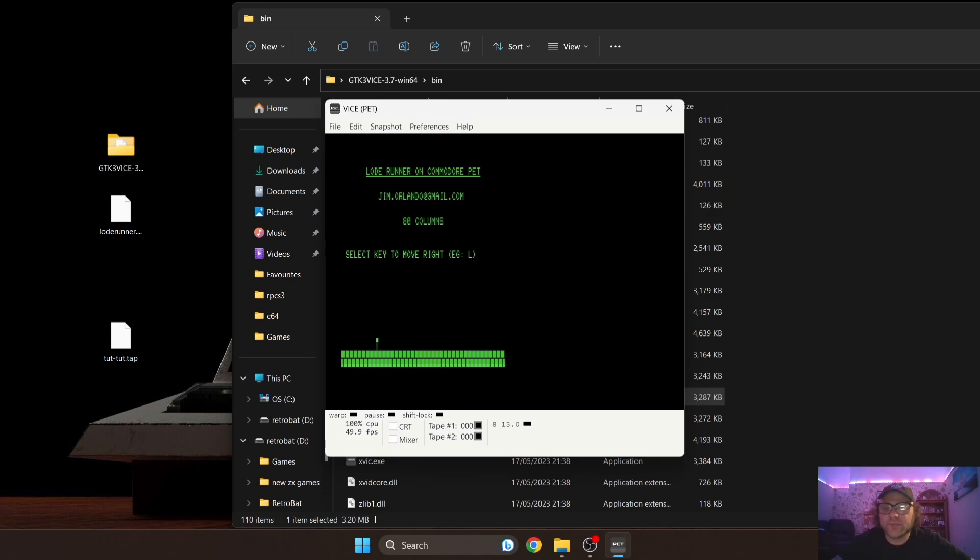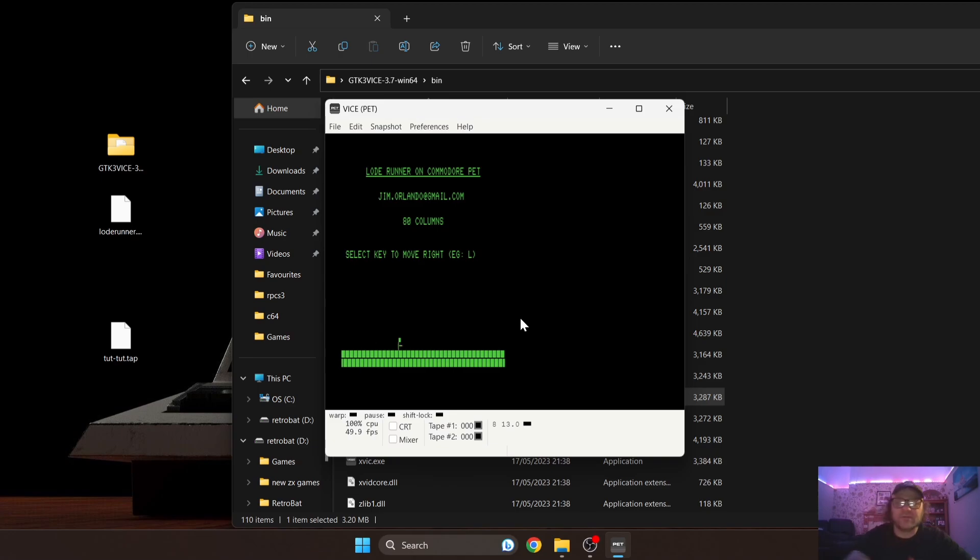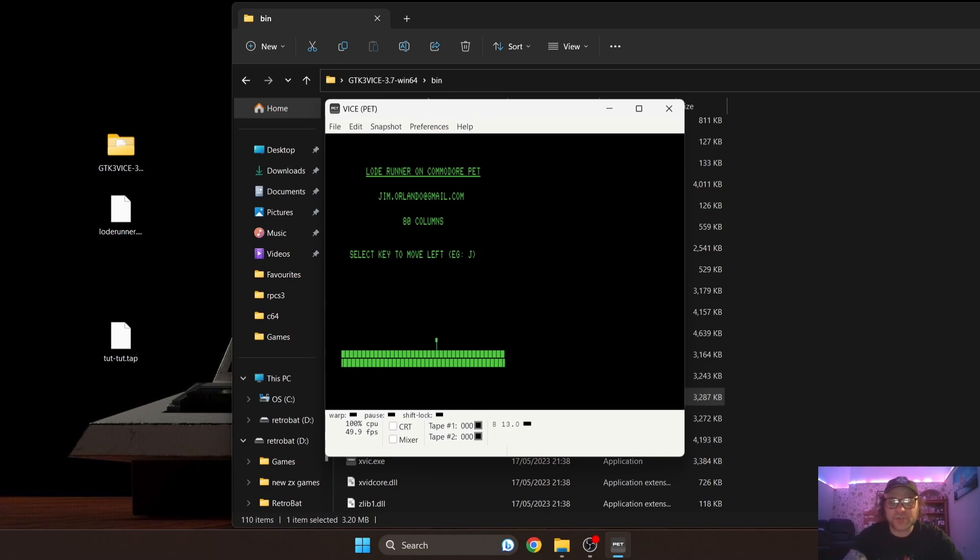Now another way you can load games on this emulator is just literally drag and drop. So let's try dragging and dropping this program - drag it and drop it onto XPET. And there you go, so this one's an automatic loader. Programs are pretty much like cartridge files with instant loaders.